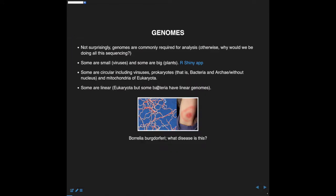Some genomes are circular, including viruses and prokaryotes — that would be archaea or bacteria, or the mitochondria of eukaryota. Some are linear, like eukaryota. There are also some bacteria with linear genomes, including Borrelia burgdorferi — the bacterium that causes Lyme disease, which I had a few years ago and it wasn't very pleasant.